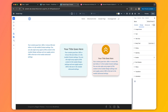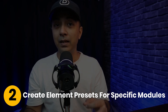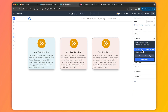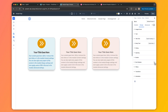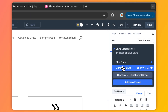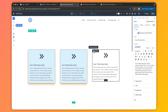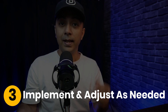Step two: create element presets for specific modules. Build element presets for the pieces you'll use the most. Take a blurb module, style it with your option group presets for typography, background colors, and hover effects, and save it as an element preset for that module. Whenever you need it, it's just one click away. Do this for all other modules like pricing tables and feature sections, and keep them ready to roll.